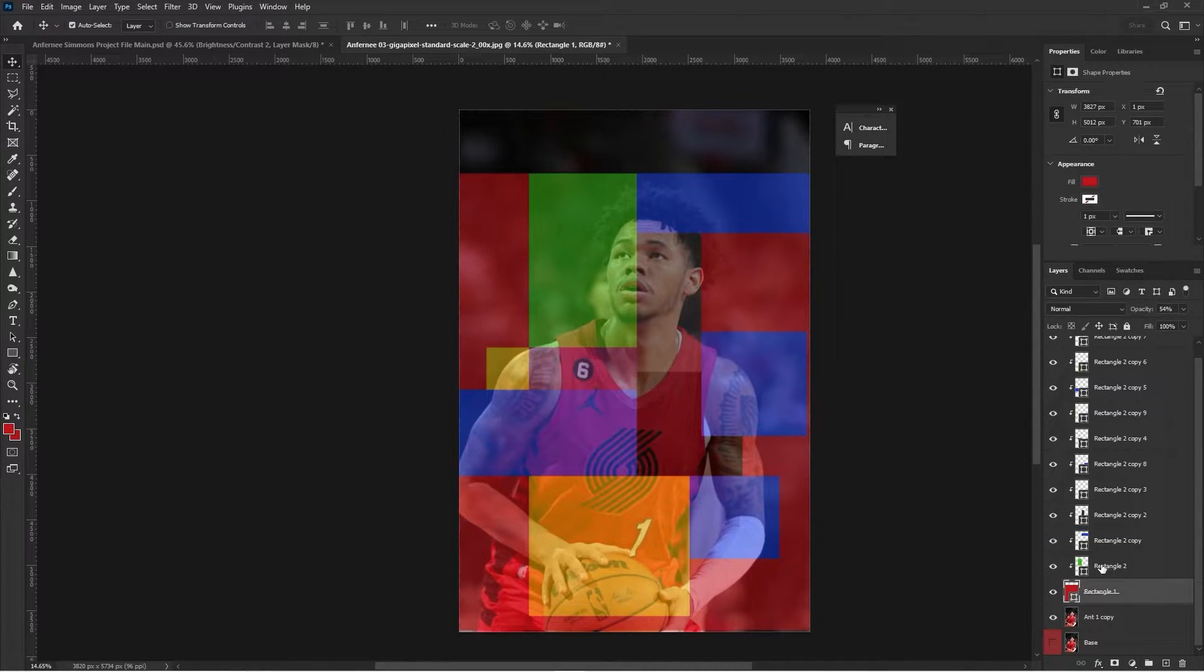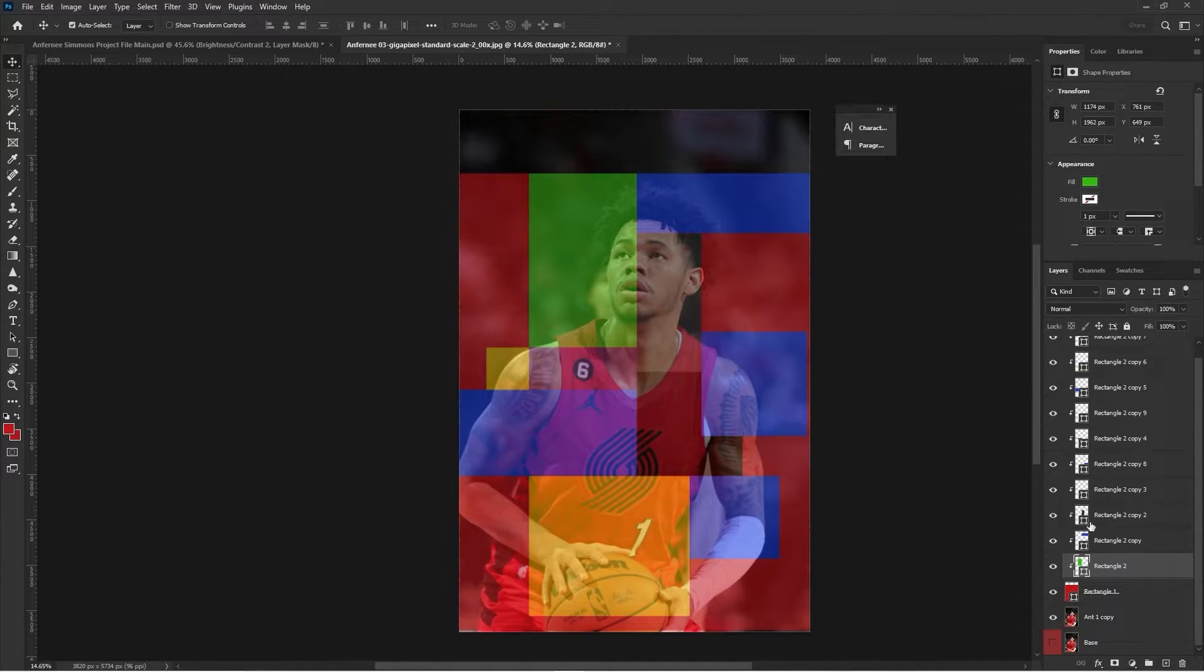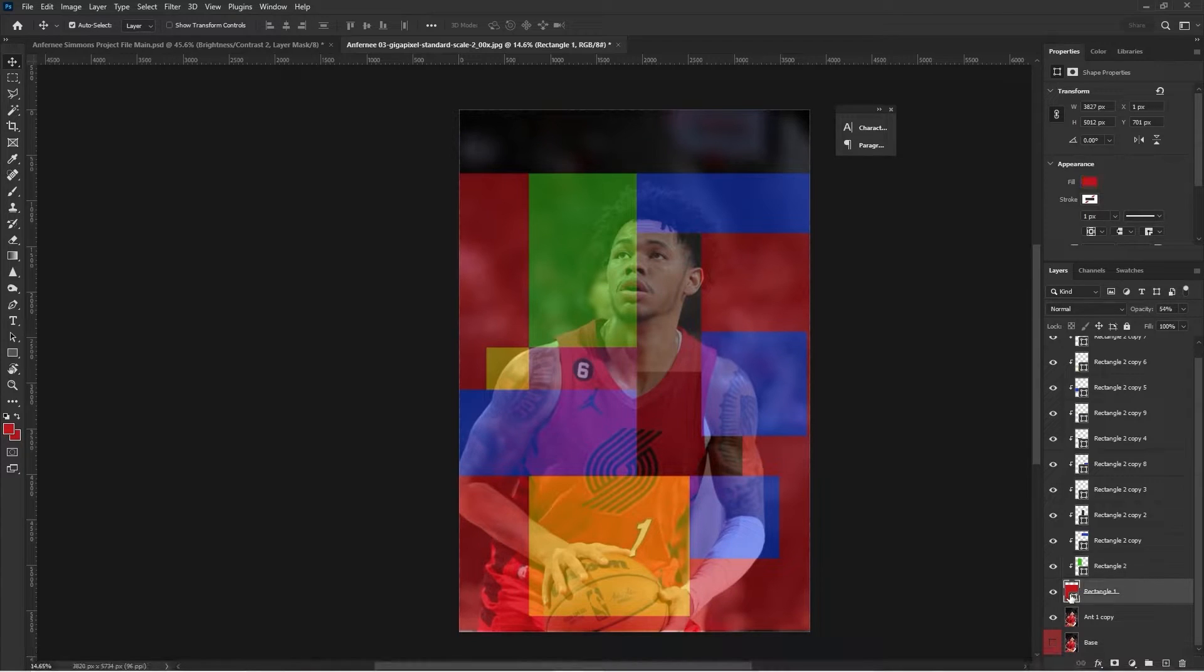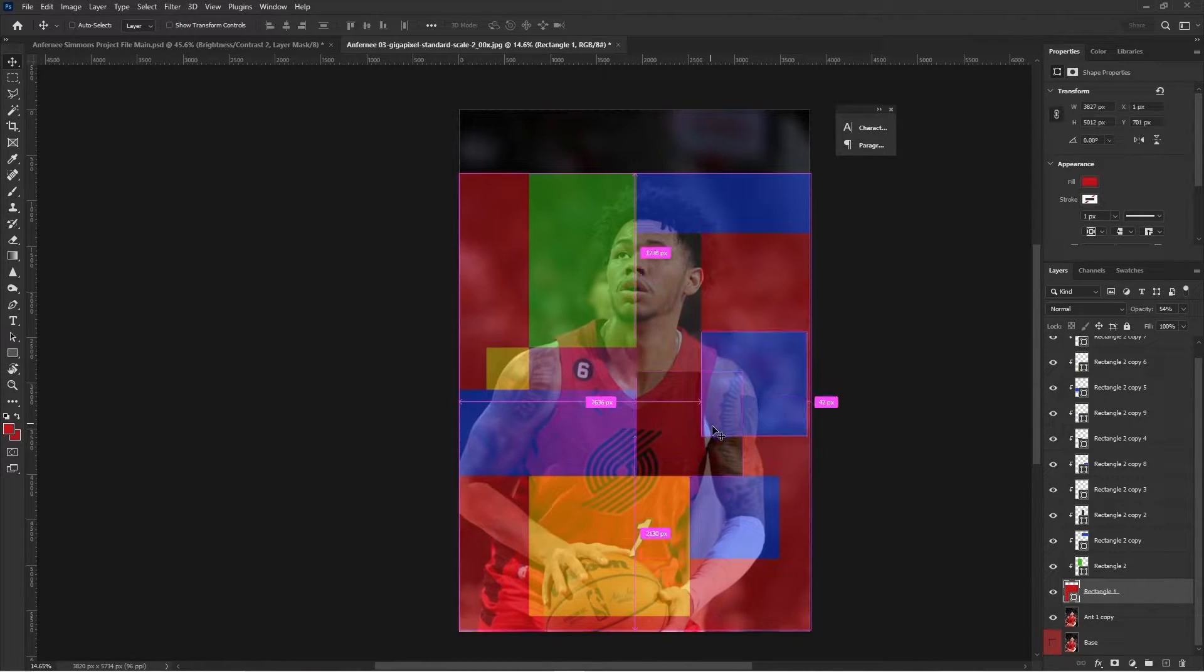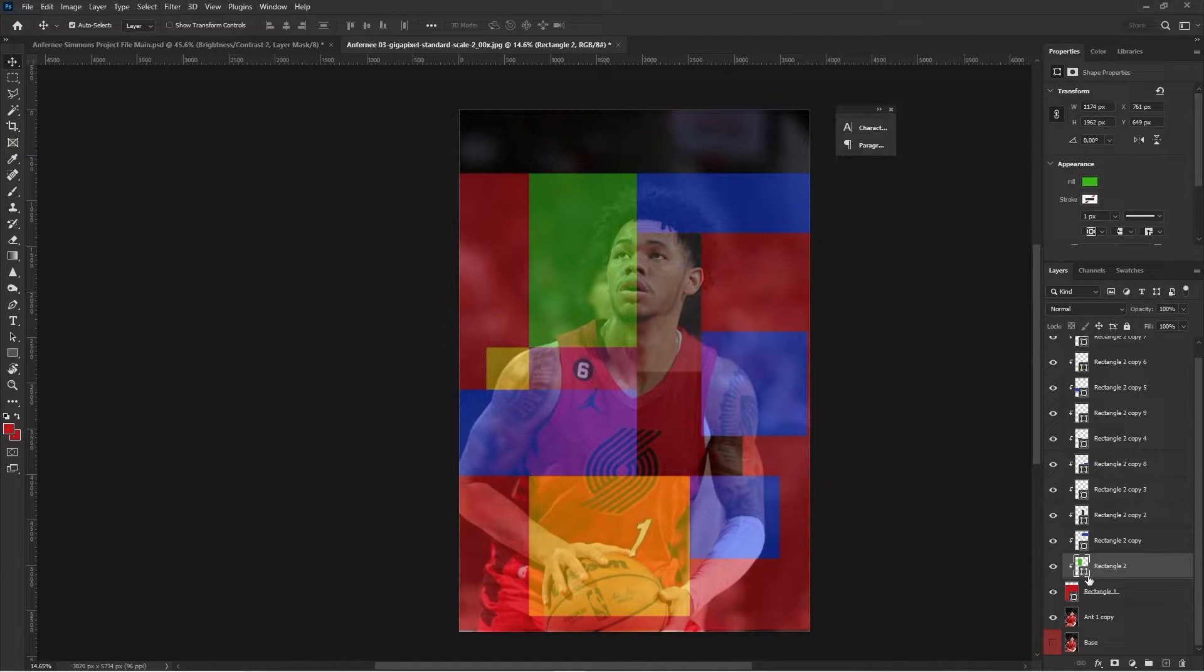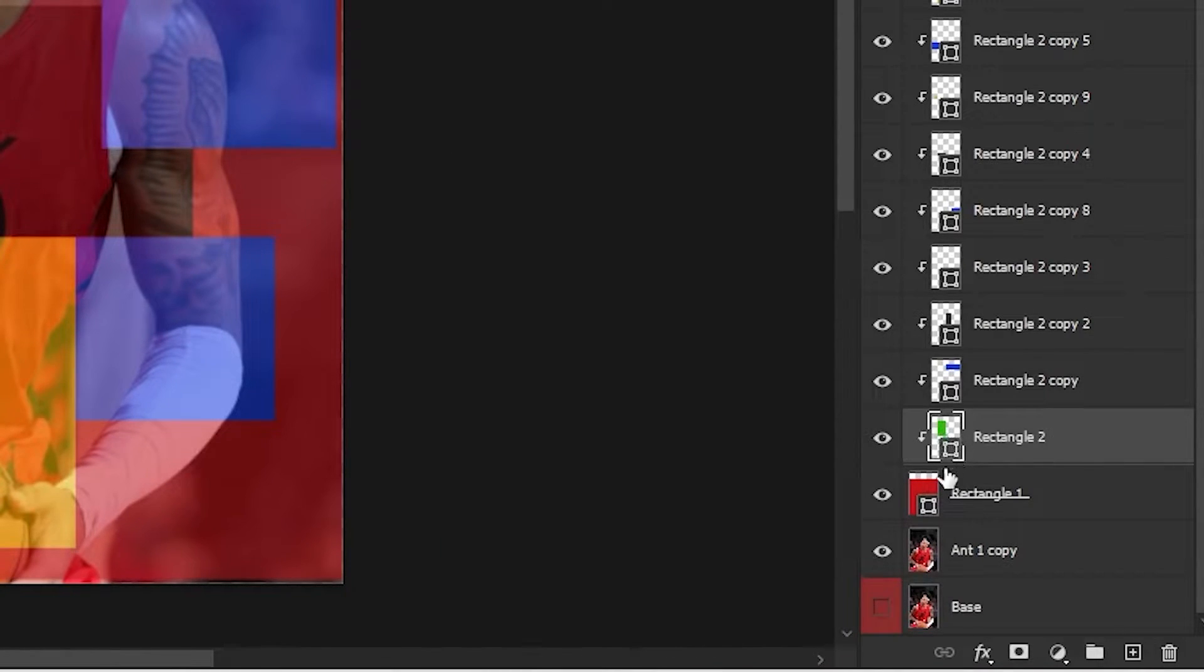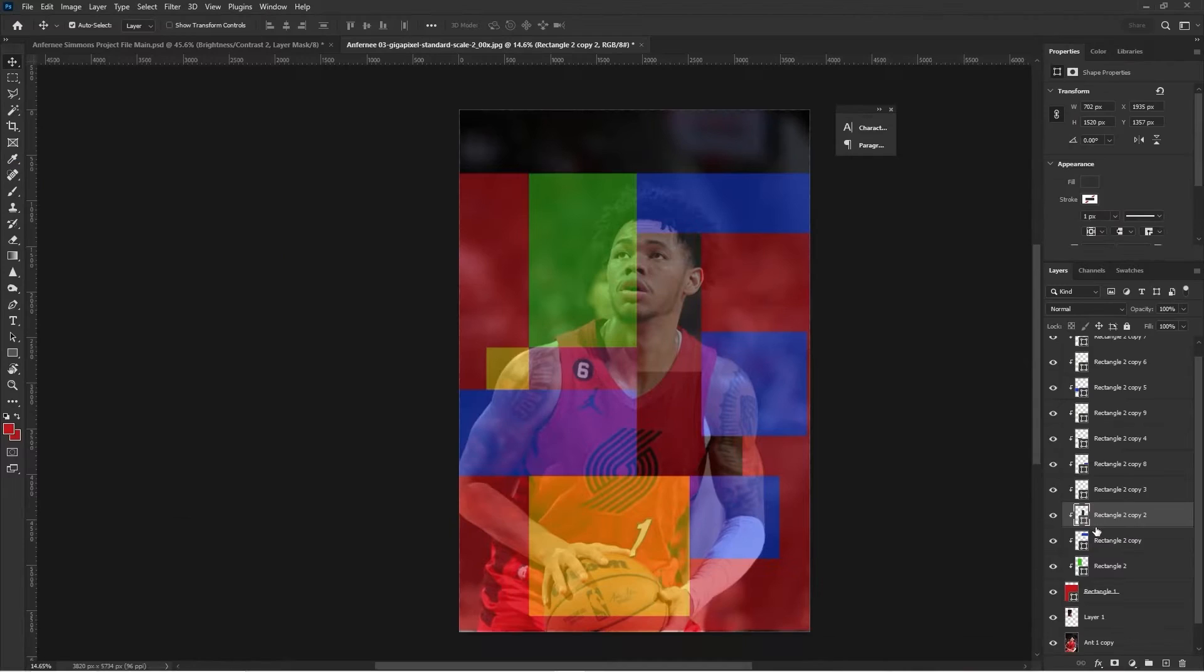Everything is going to be based off of this base image, the actual image not the base shape. Once you start doing this, you're going to Ctrl-click on each of the separate rectangles that were clipped to the main base rectangle shape. The main base rectangle shape will not have its own image selection.